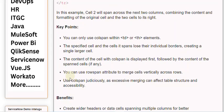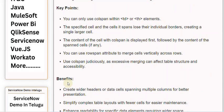Use colspan judiciously, as excessive merging can affect table structure and accessibility.